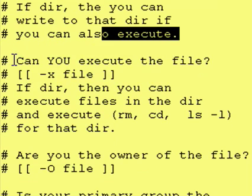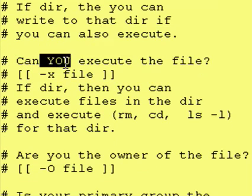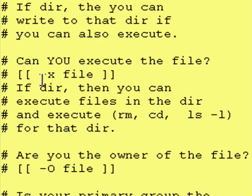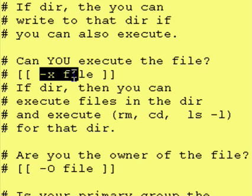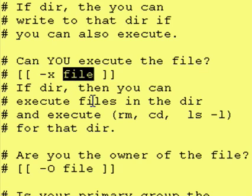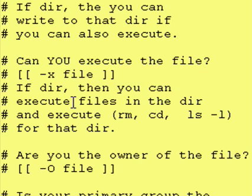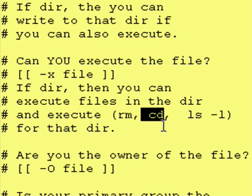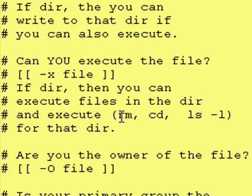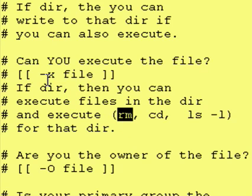The next test we'll look at is can you execute a file? That will be the dash X test. If it's a directory right here, then that means that you can execute commands on the directory, such as you can CD into the directory. You can do an LS-L on the directory. And if you also have write permission to the directory, then you can perform a RM on that directory.